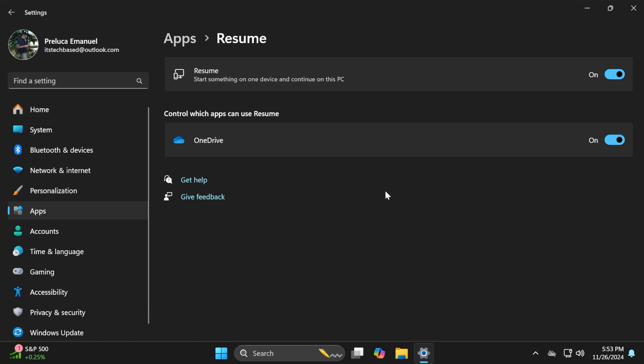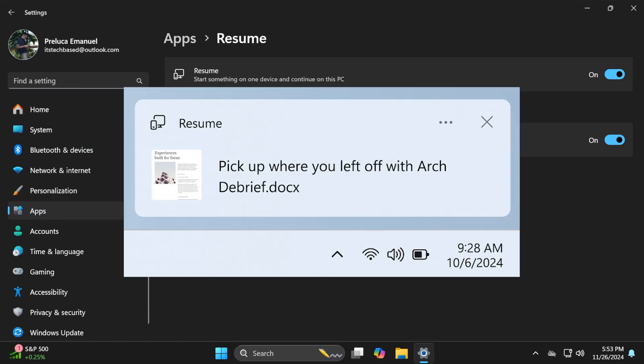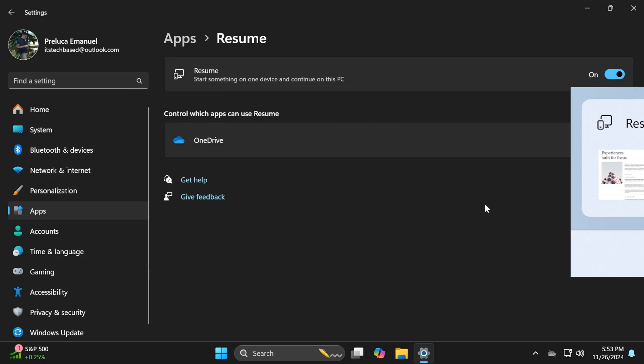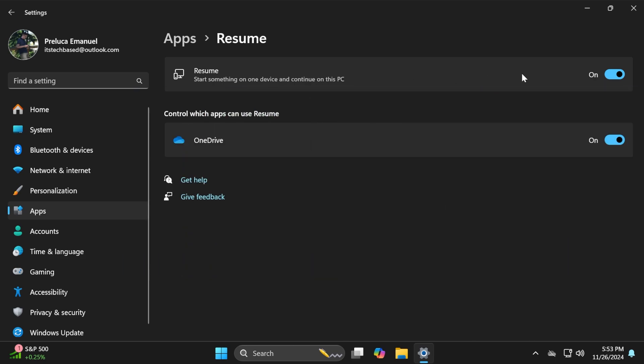With this feature, you'll get a notification asking if you want to pick up where you left off editing a OneDrive file like a Word document or something else. It can be turned on or off from here.